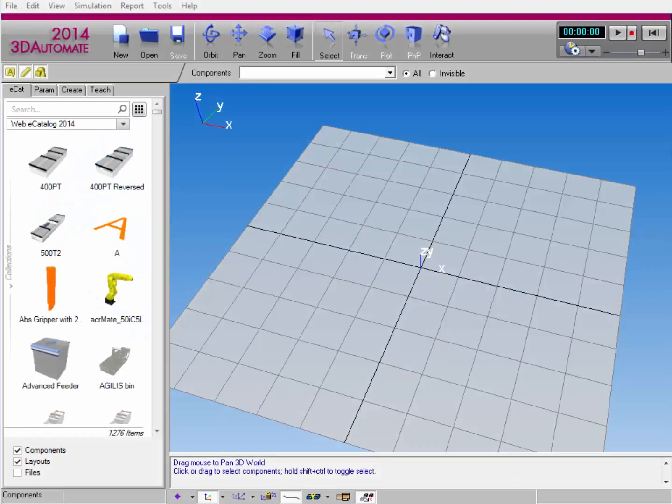Hello, this is William from Visual Components, and in this video I'm going to talk about the 3D world, specifically how you can use components to create layouts and run simulations.